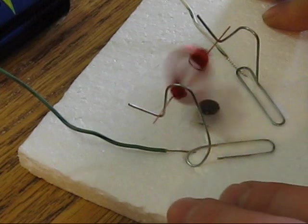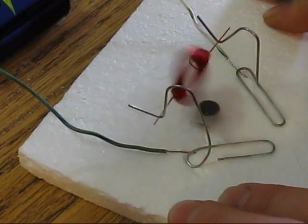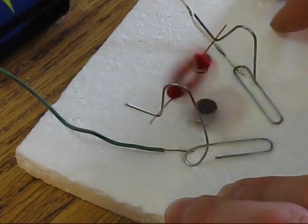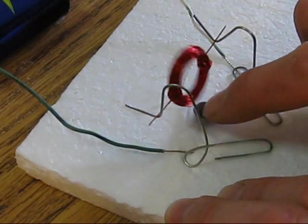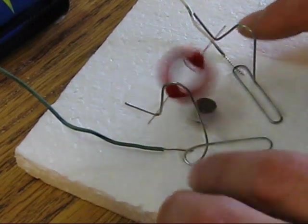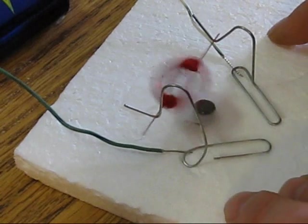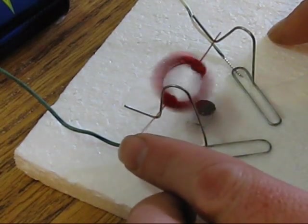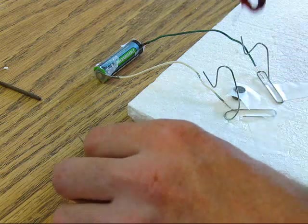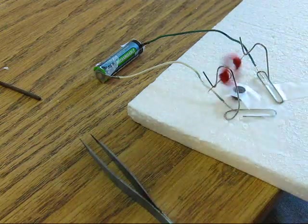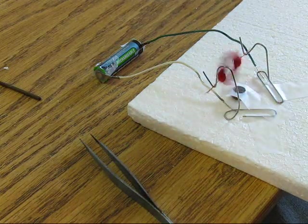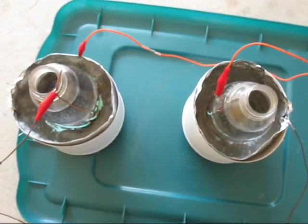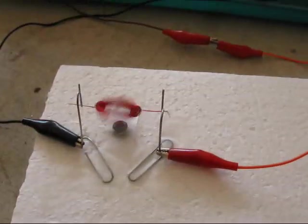There you go, a simple electric motor. Here are two homemade bleach batteries powering this little motor.